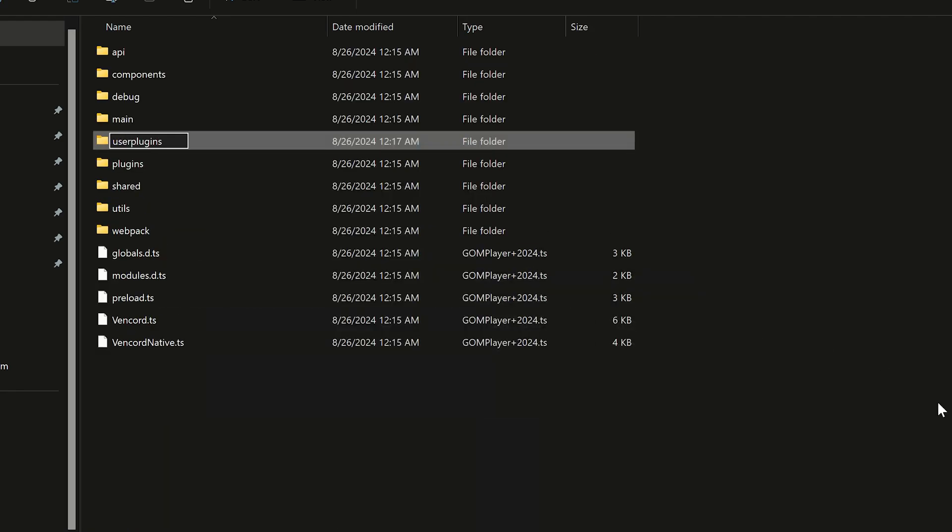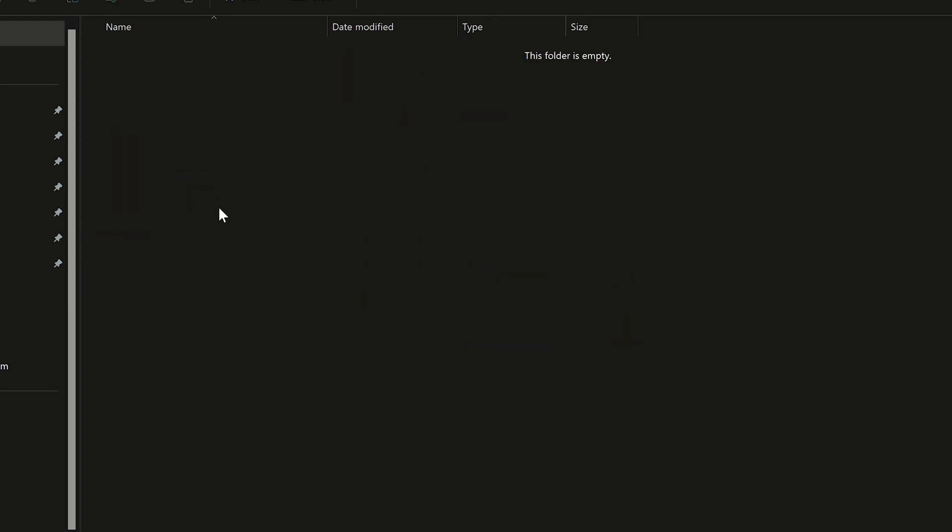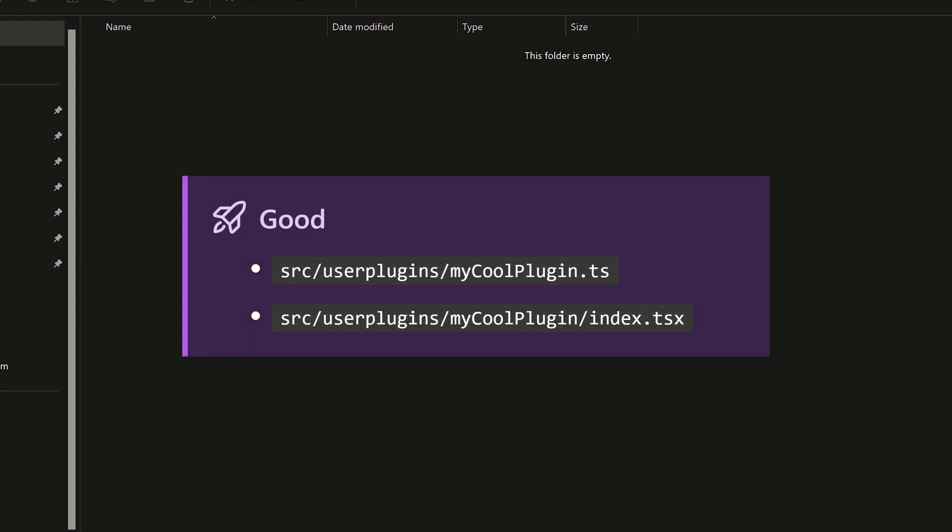You need this folder to put all custom plugins here. Vincord plugins can be just files with TS and TSX extension, or it can be a folder.